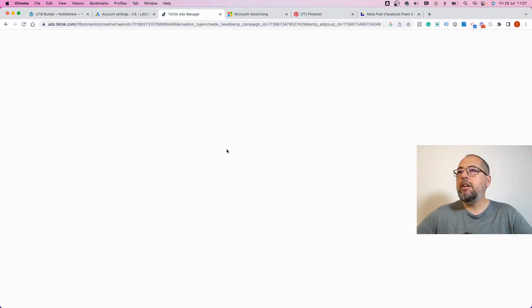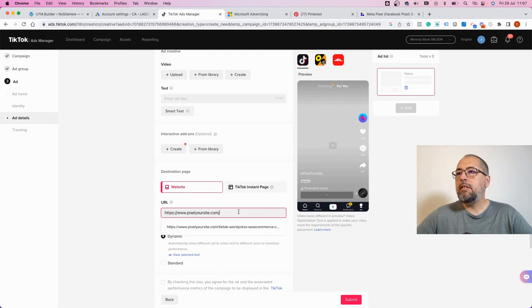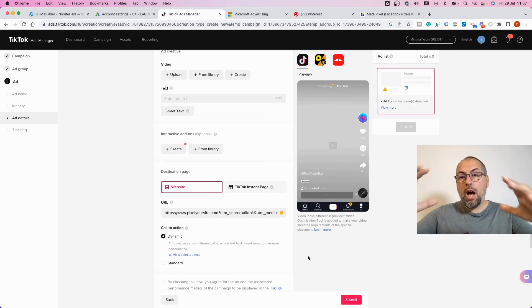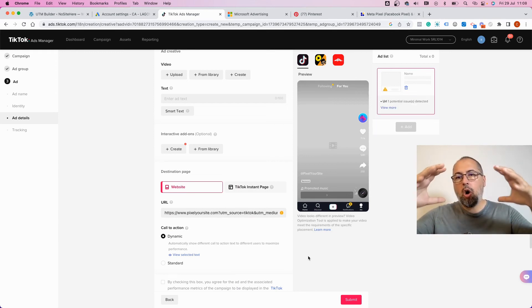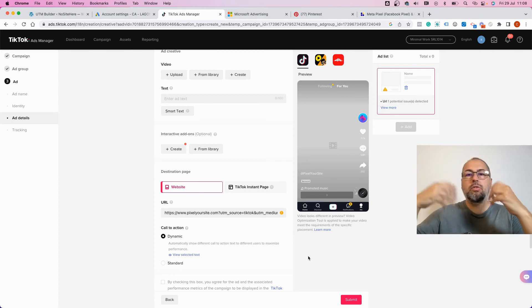Paste it like this. Now submit and save your ad. From now on, all these ads that you created or edited will have the UTMs, and you can visualize the data inside PixelYourSite.